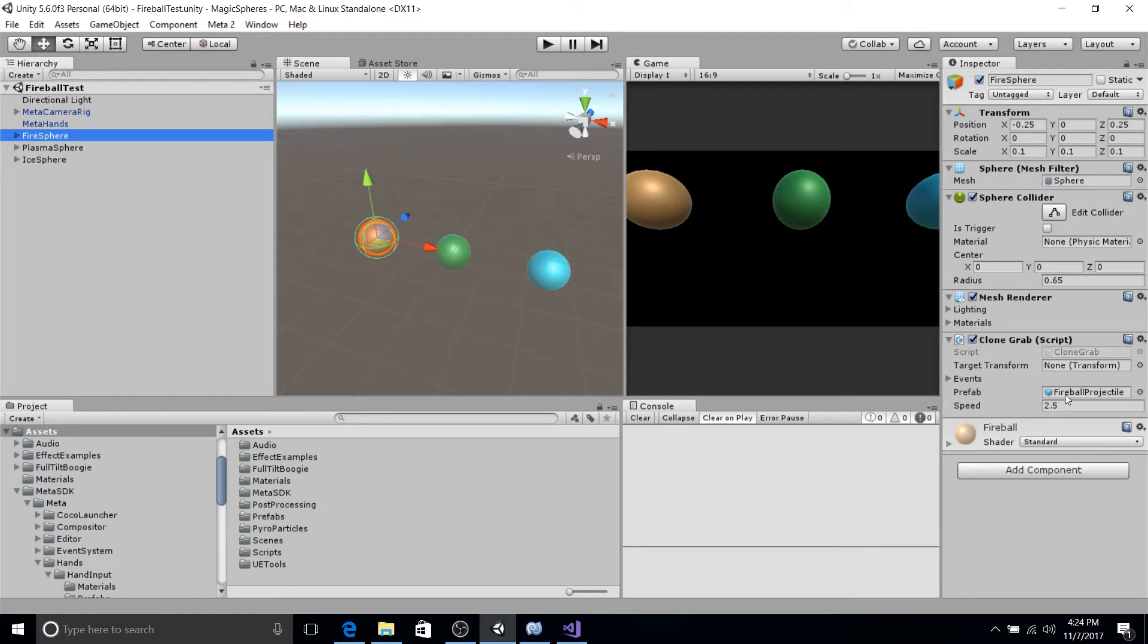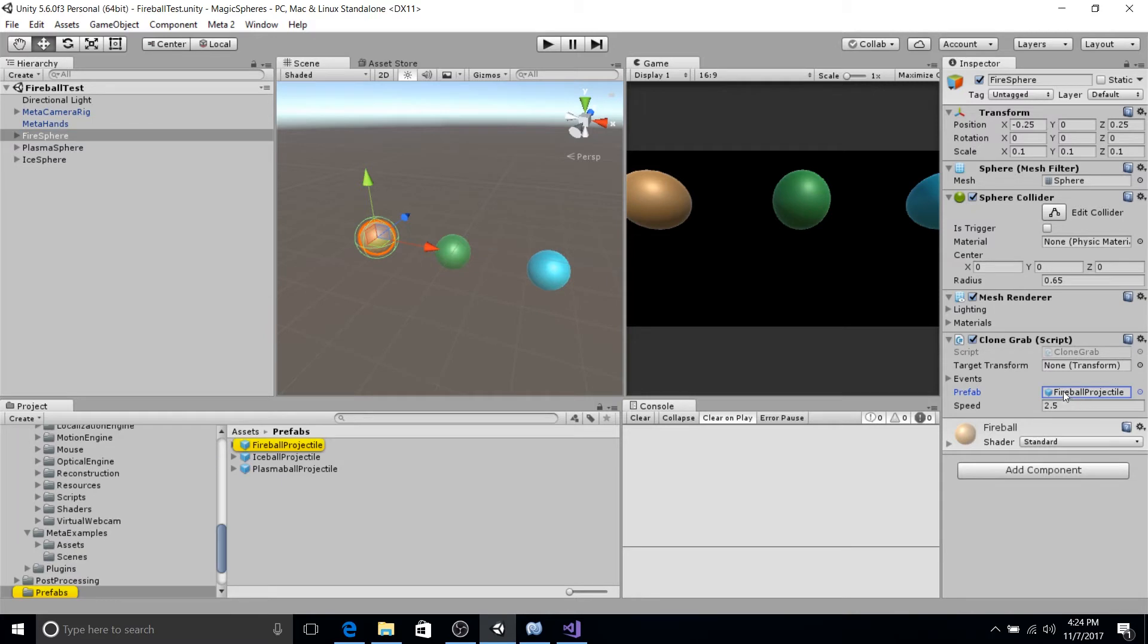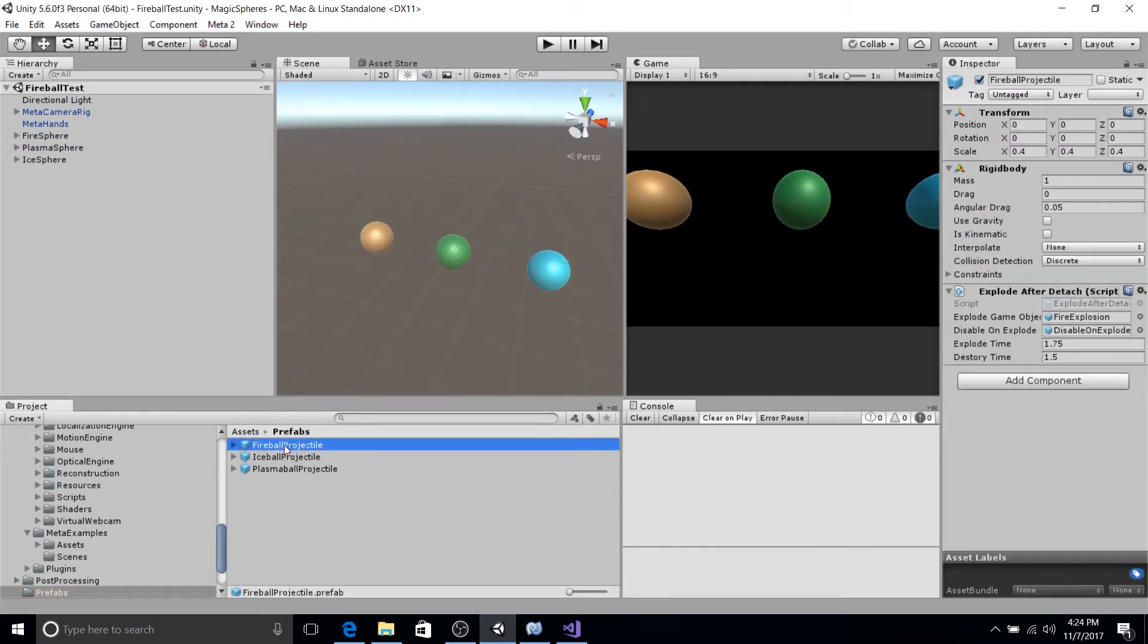Another thing you'll notice is that they have a prefab reference to one of these. Fireball projectile, ice ball, plasma ball projectile. These are just simple game objects that have particle effects under them.